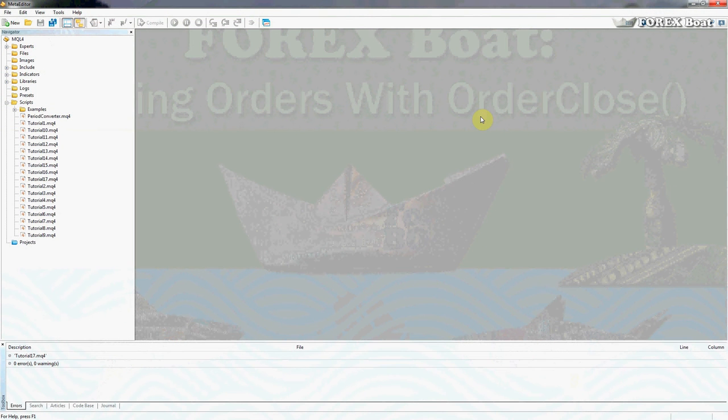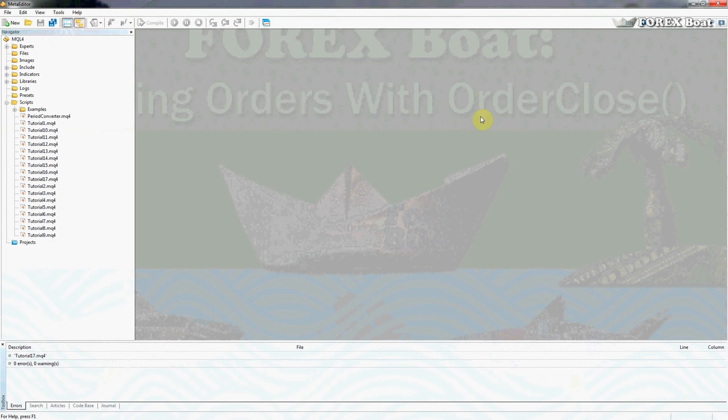Hello, this is Kirill from forexboat.com and welcome to this 18th tutorial in our series of tutorials on algorithmic trading for beginners. In this tutorial we're going to be talking about the OrderClose function.